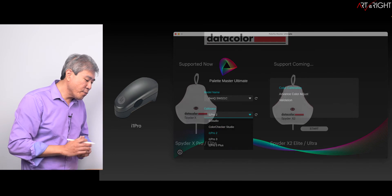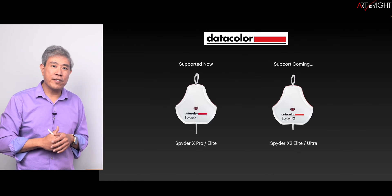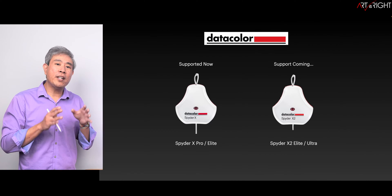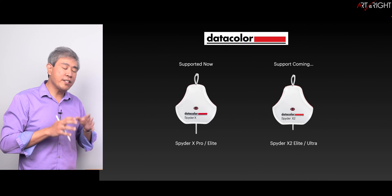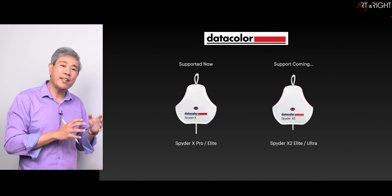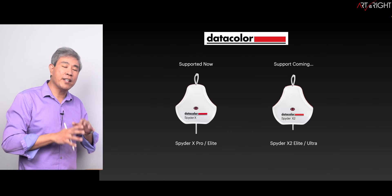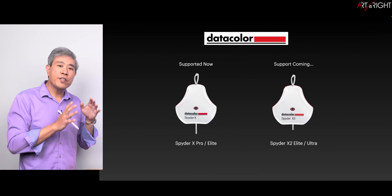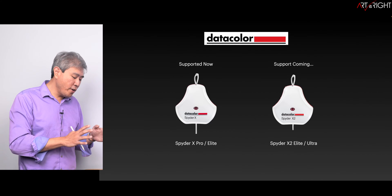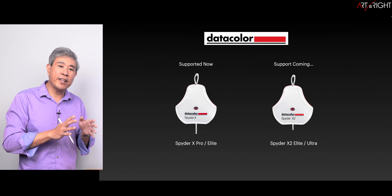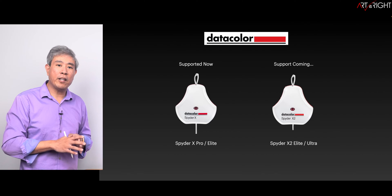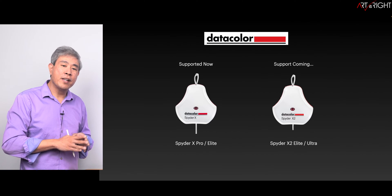Next we're moving on to Datacolor devices. At this point in time, the only Datacolor device that is supported is the SpiderX, and this is regardless of version. Whether you have the Pro or the Elite, they will both work with Palette Master Ultimate.